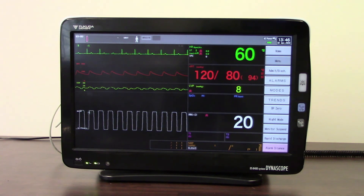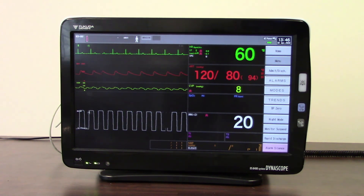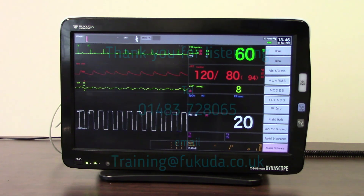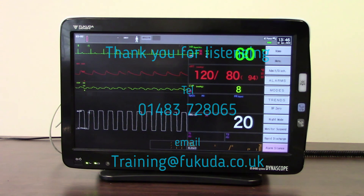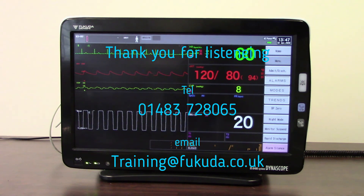That covers everything to do with trends — looking back at the data and information that the monitor holds. Thank you for listening. If you require further assistance, you can contact your local clinical support specialist or email us at training.fukuda.co.uk.